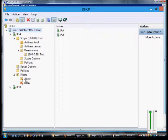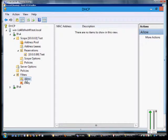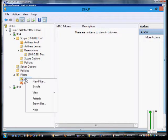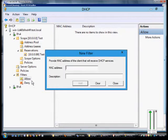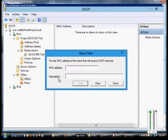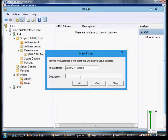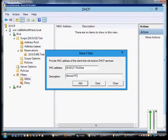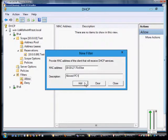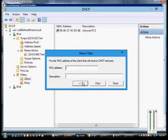Go down to filters and we're going to click on the allow. So from here we click allow, new filter, you can paste in a MAC address from another card if you'd like, and we'll just say allowed PC1, click add.